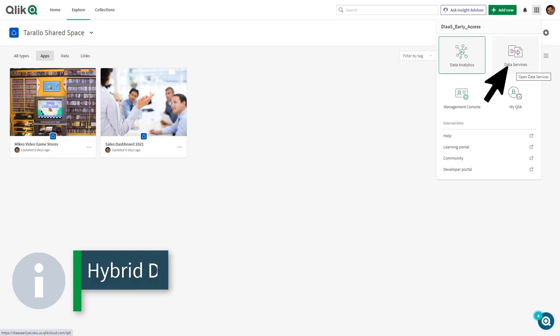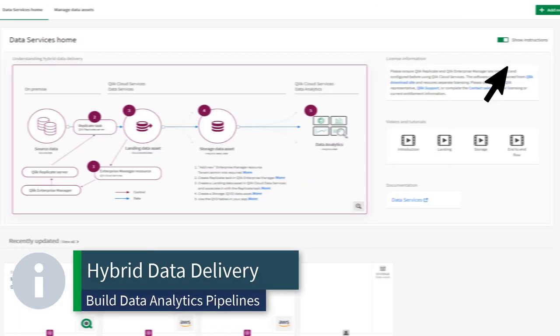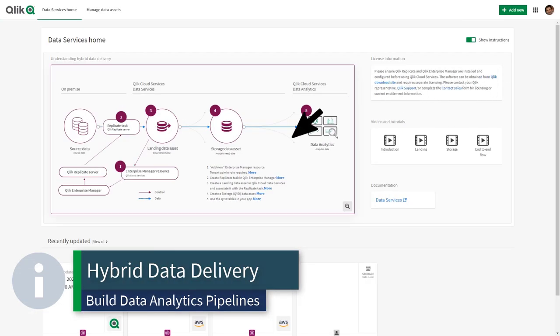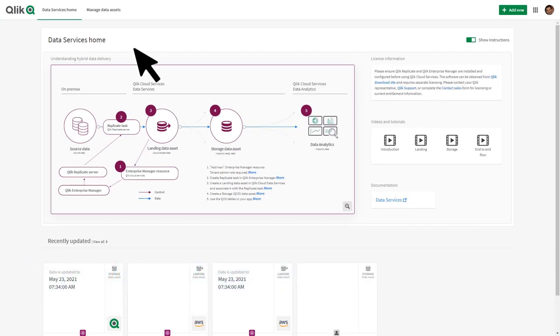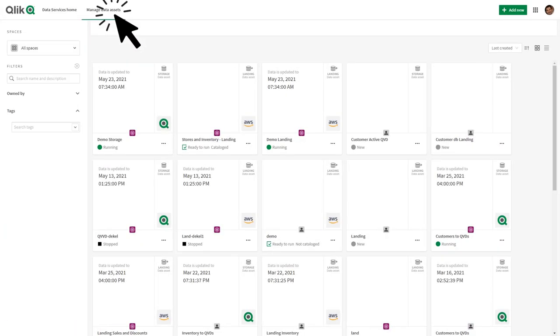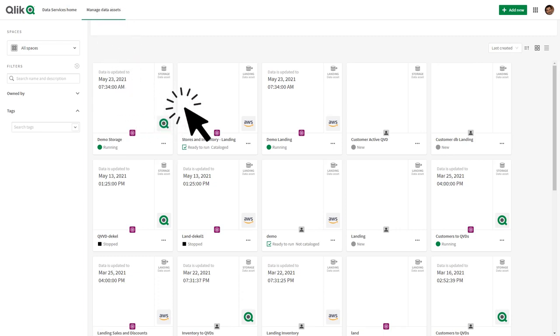If you need to build near real-time analytic data pipelines for Qlik Sense SaaS that are kept up to date as your data changes, then you may be interested in our new hybrid data delivery service.